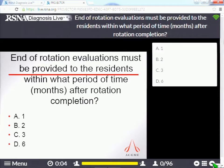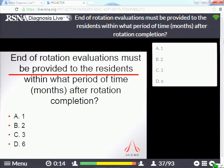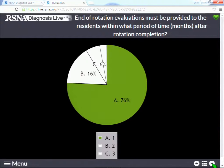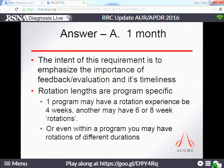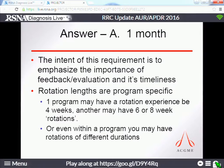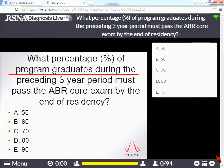Evaluations: how quickly do you have to complete them after the rotation? The answer is one month. We're stressing the importance of feedback and evaluation — evaluations must be returned within a month of the rotation ending. Remember that rotations can be defined differently depending on your program: some do four-week, some six or eight-week, some two-week rotations, and how you define your rotation determines when you need the evaluations in.